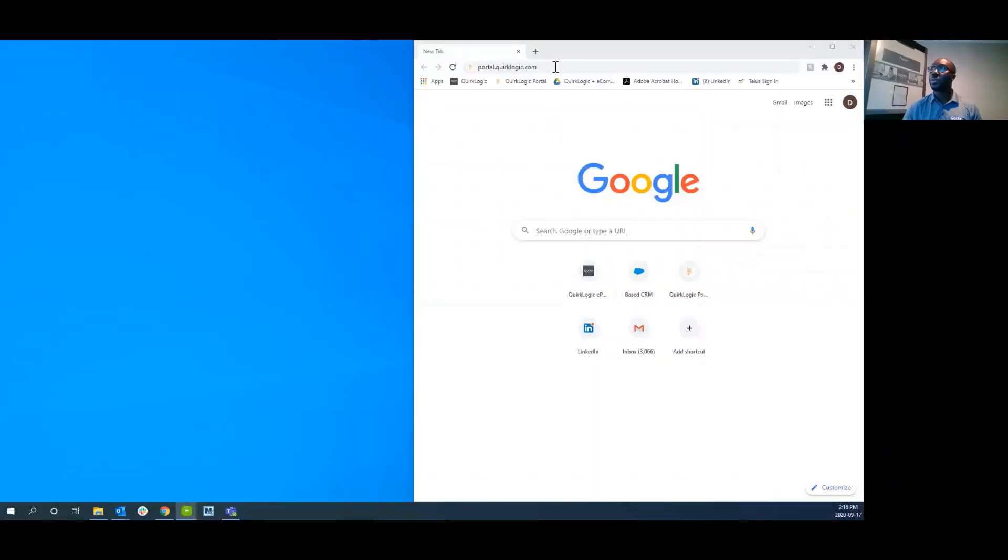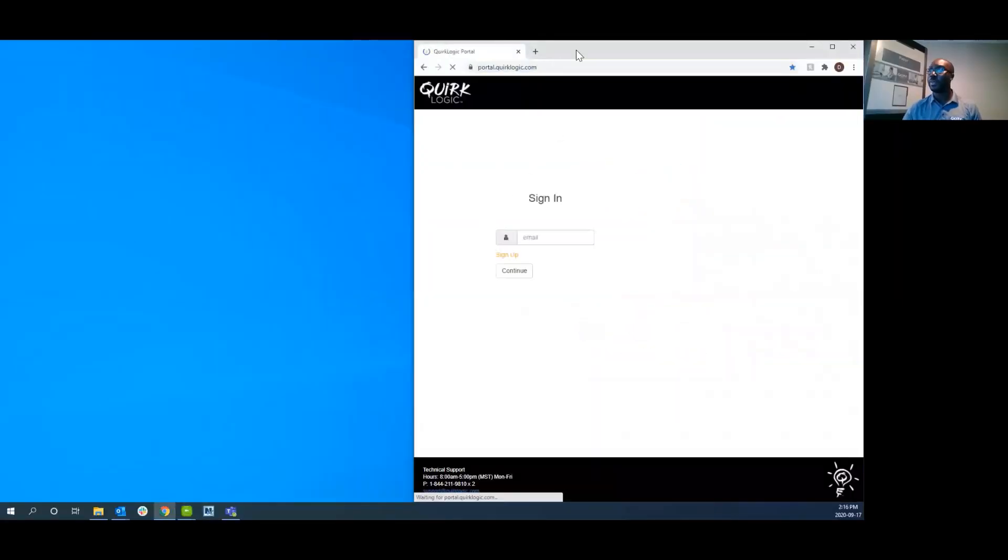First thing I'm going to do is share my screen. You'll go to portal.quirklogic.com and proceed to log in.